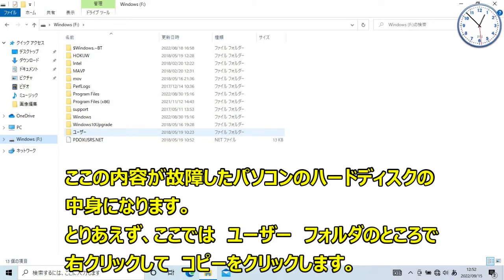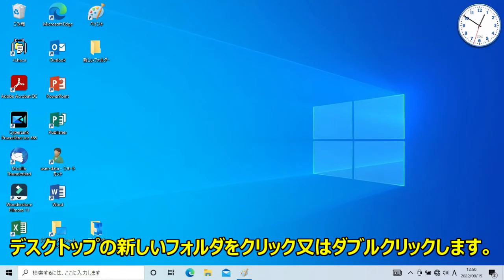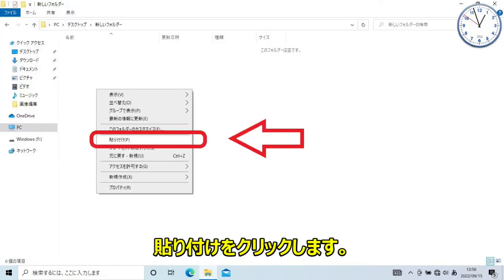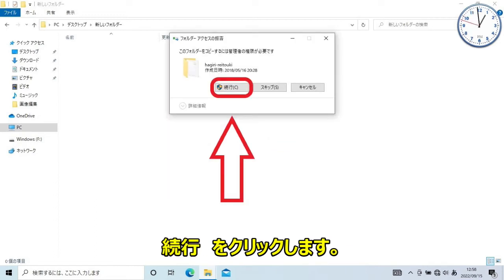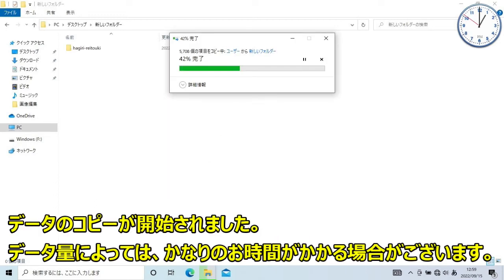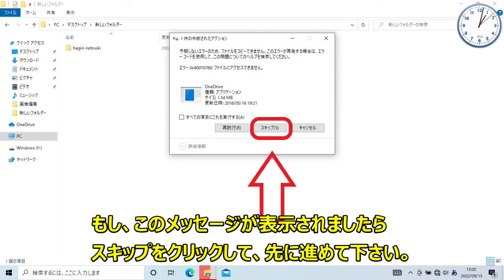The data is on a different device. See the folder contents. The drive is ready to copy. Click the data to begin copying. Dataのコピーが開始されました。Dataの量によっては、かなりのお時間がかかる場合がございます。もし、コピーの最中に、このエラーメッセージが表示された場合は、スキップをクリックして先に進んでください。ここで指示しませんと、いつまでも待機状態になりますので、注意してください。 (Data copy has started. Depending on the amount of data, it may take considerable time. If an error message appears during copying, click Skip to continue. If you do not do so, the process will remain on standby indefinitely.)